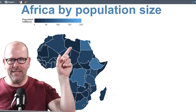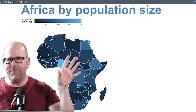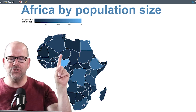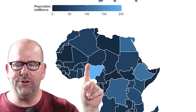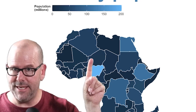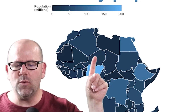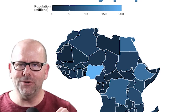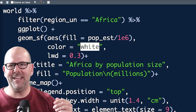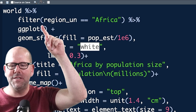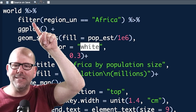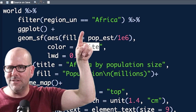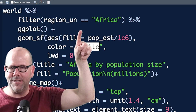Next, have a look at this map of Africa. We're going to create it using the exact same package and data — we're just going to filter by Africa. What I want you to notice is the next trick: the lines separating the countries are now white. We can control that with the SF package. I've also made the lines quite thick, which adds to the aesthetic of the map.